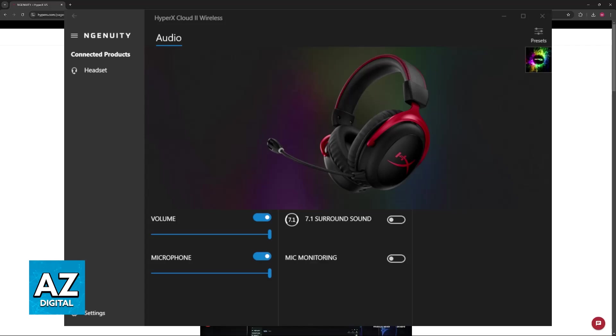If you don't see the HyperX Cloud 2 under the list of devices detected by Ingenuity, then first, replug the headset into your PC, restart the software, and then try restarting your computer. One of these will make the HyperX Ingenuity software detect the Cloud 2 headset.